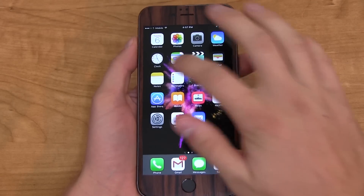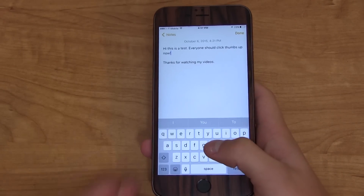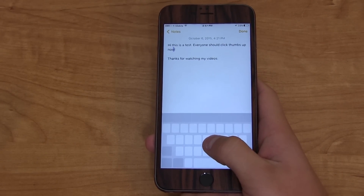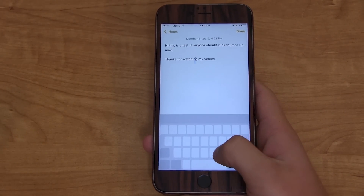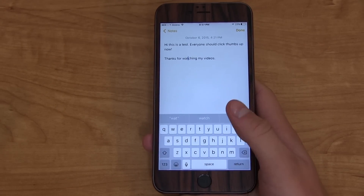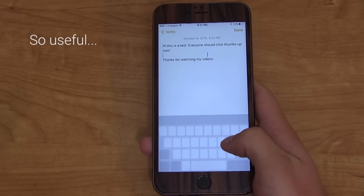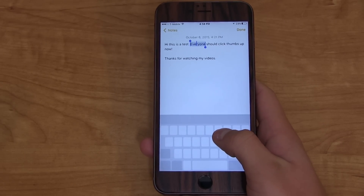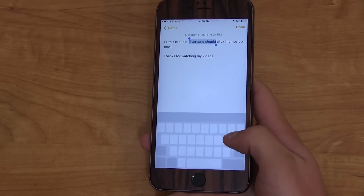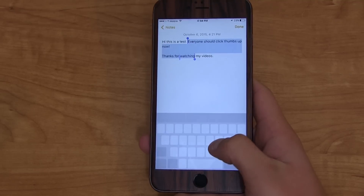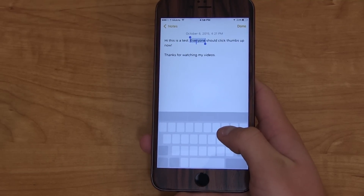My most used and favorite 3D Touch feature so far is text selection with one hand. You just press and hold with 3D Touch on the keyboard and you'll see a little icon pop up. Move the cursor anywhere, let go, and the cursor is right there. Press and 3D Touch again if you want to select text — push in a little harder on one word and it selects that word. You can select a lot of text, and it's very accurate. To deselect, all you have to do is press in and it deselects.